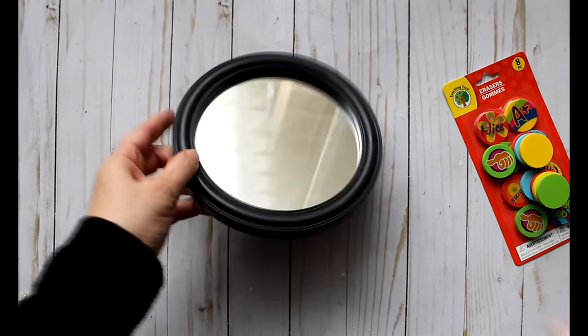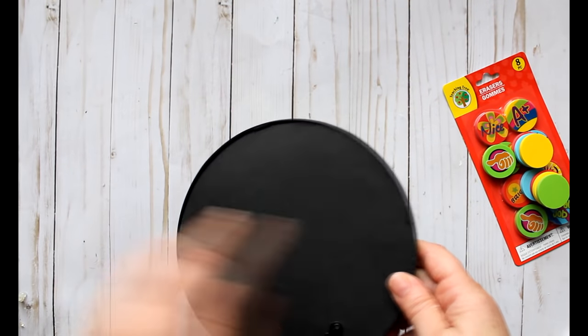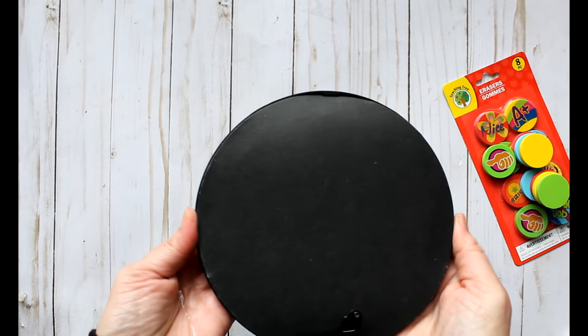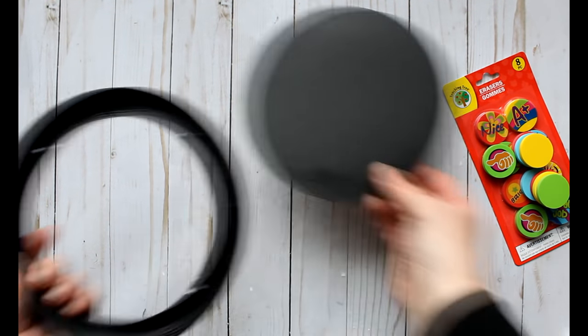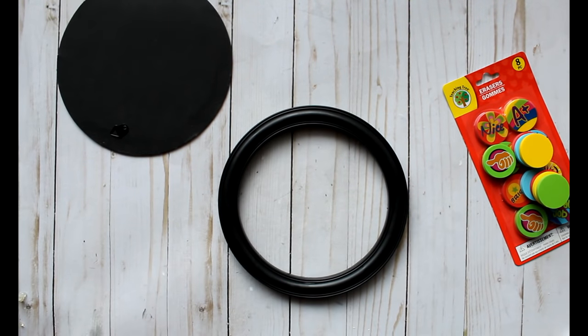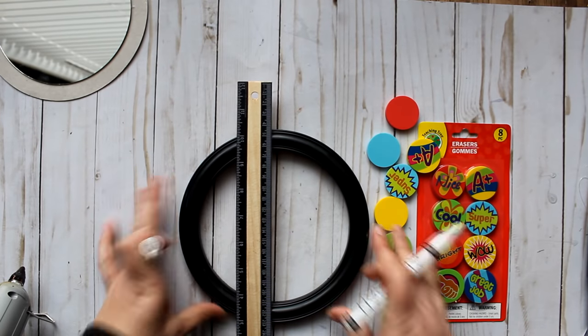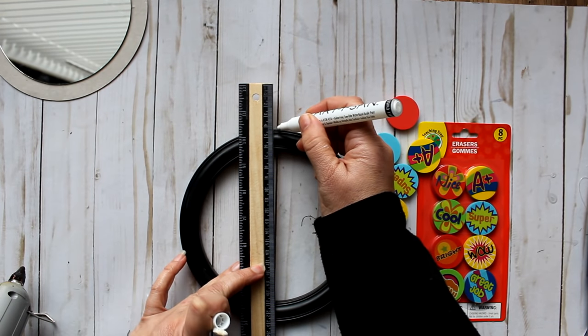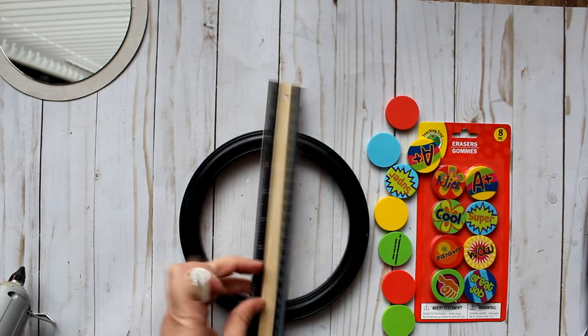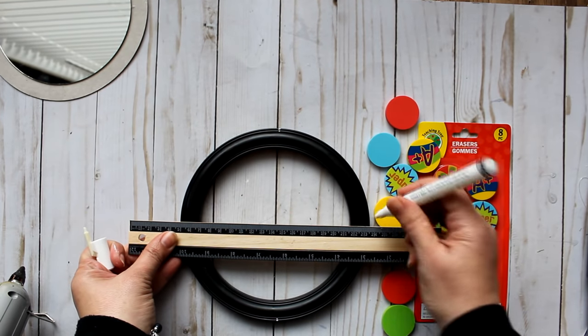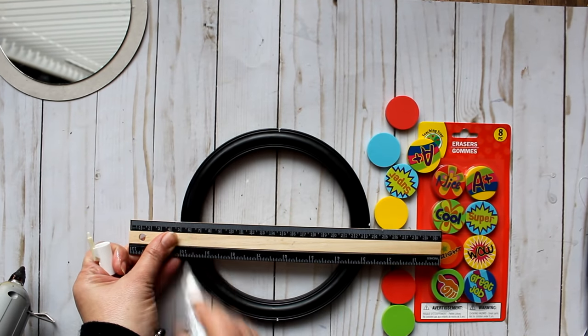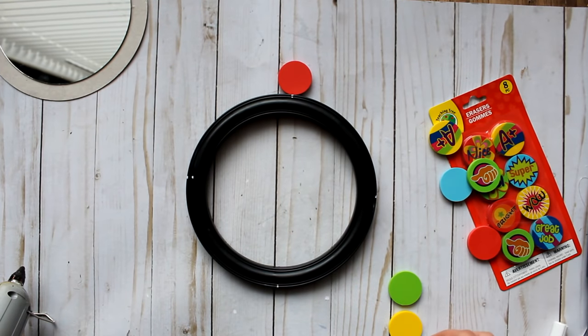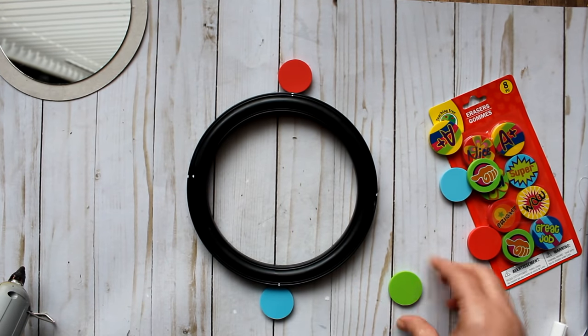First I'm going to remove the mirror from the frame. You can see that there's little plastic tabs that hold the back on and it's simple, you just pop the mirror portion right out of the frame. Then I took a ruler and I wanted to mark the top and bottom of the frame so I just use a paint marker and marked top and bottom, and then turn the ruler the other way to mark the two sides. Now this is just going to create a reference point where I can place my four erasers.